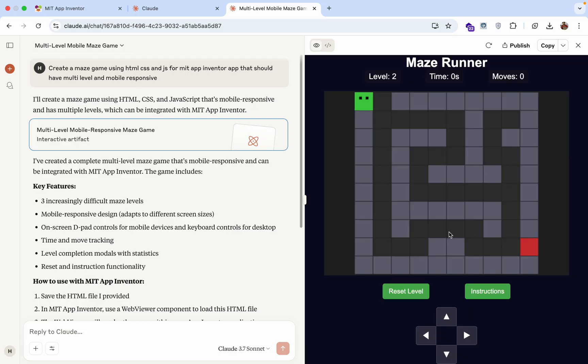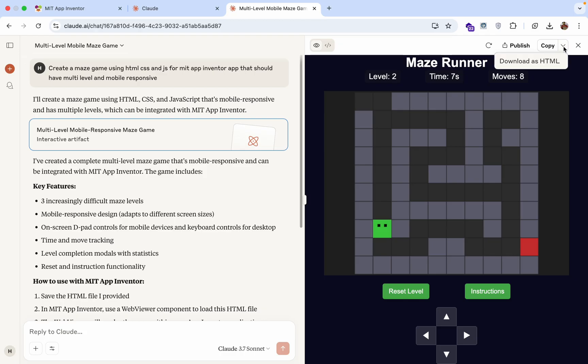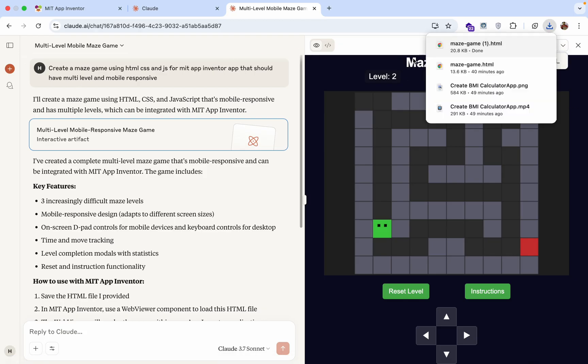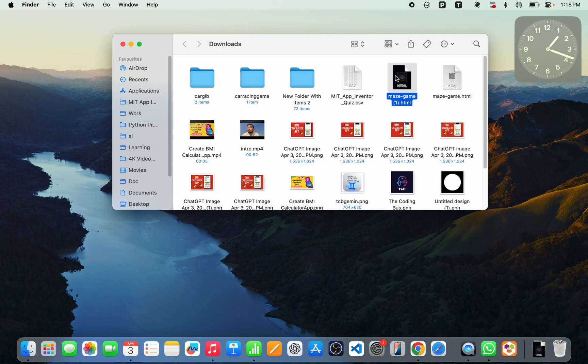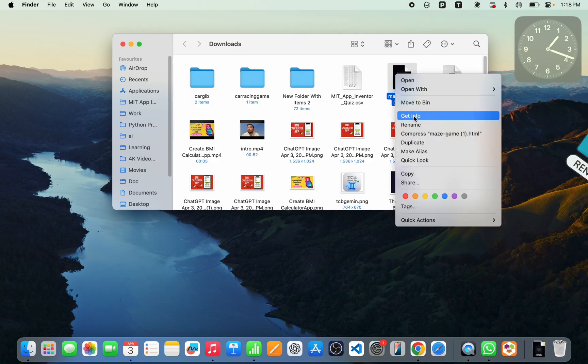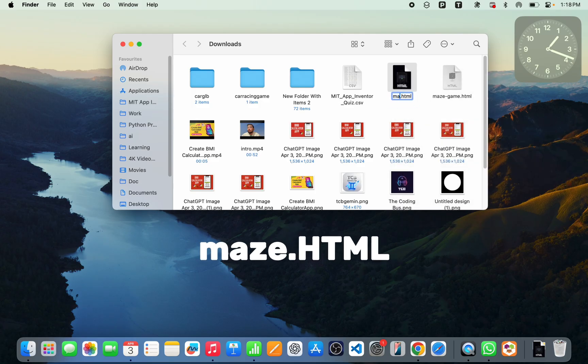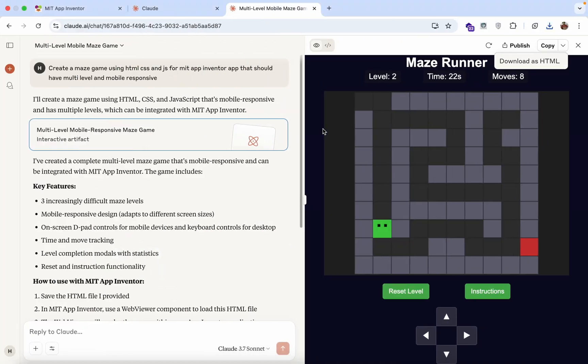Let's go to the next level. This is a really fantastic game. Now you can see you'll get the option for your arrow. Click on it and click on download as HTML. Done. You can see maze-game. And I'm gonna just rename that file to maze.html.